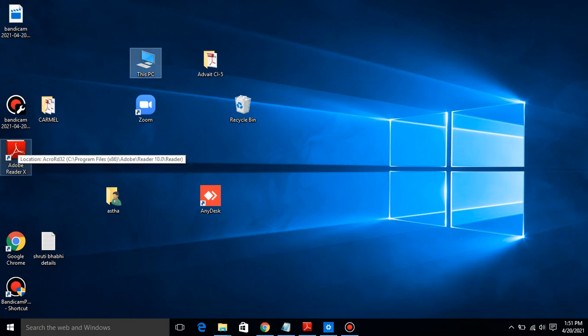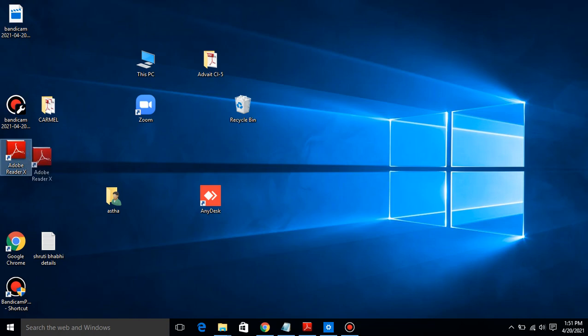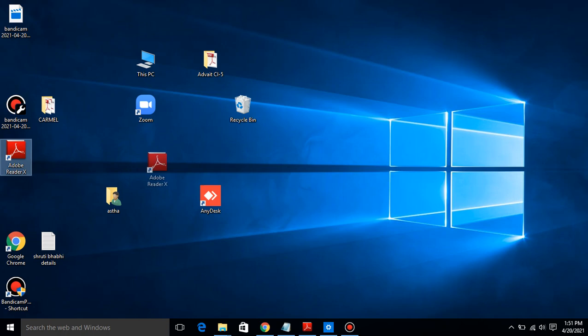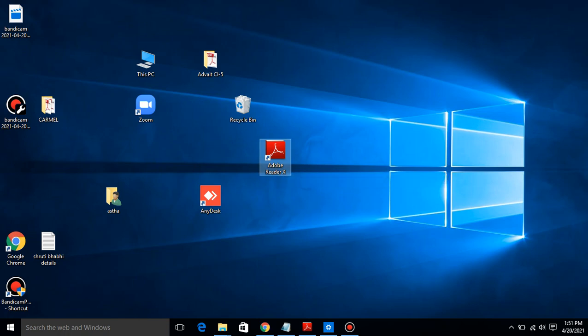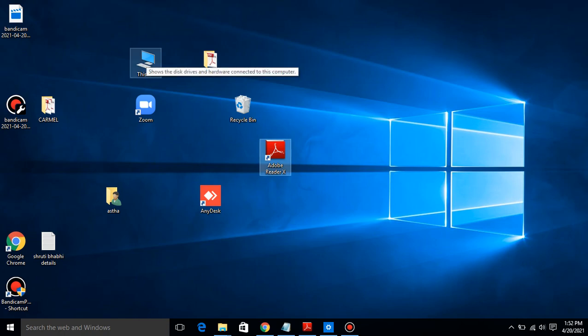I will show you one more. This is the icon. Place the pointer on the icon that I want to move. Press and hold, and move the icon to a new place. This is called dragging. After dragging, release the mouse button. The icon moves to a new position. See, Adobe Reader X, this is the new position. And This PC also changed the position.